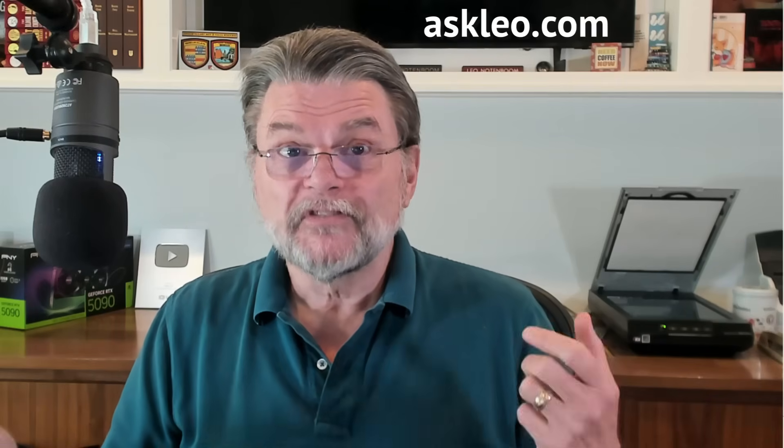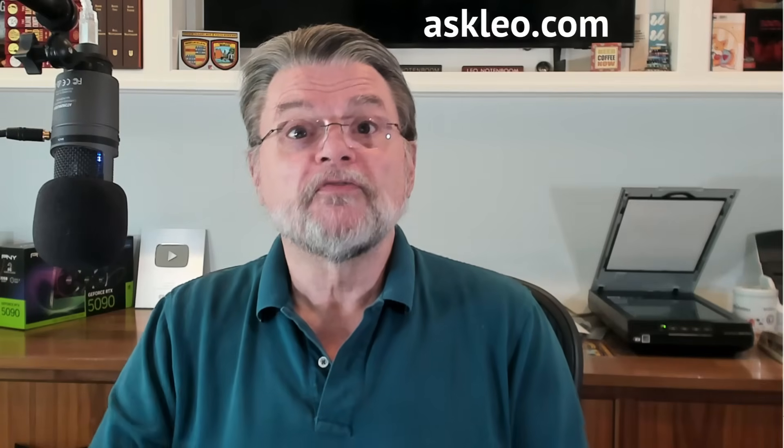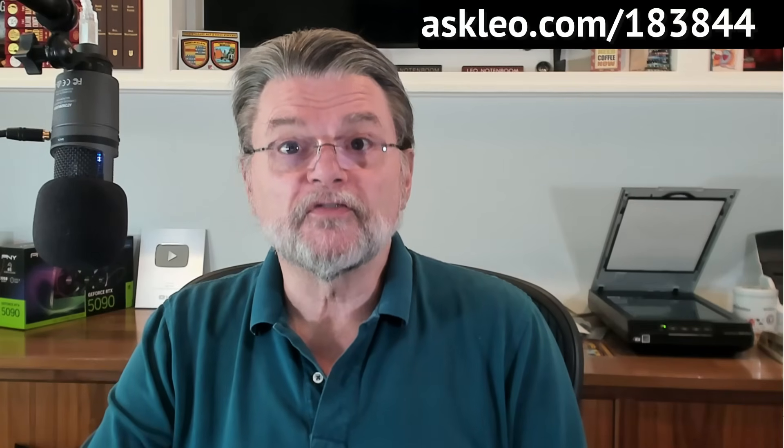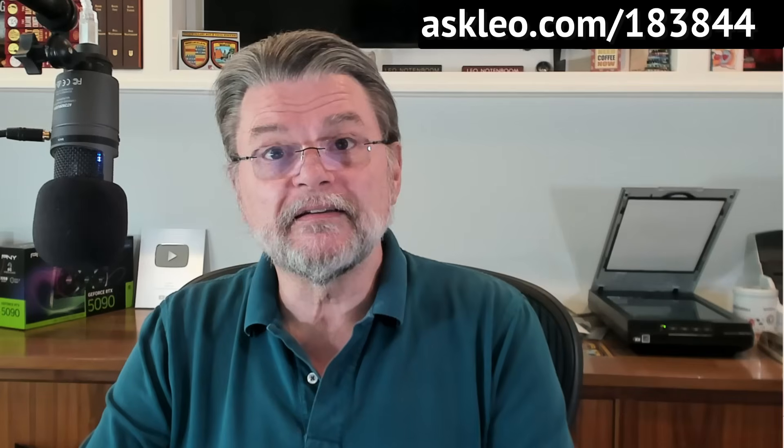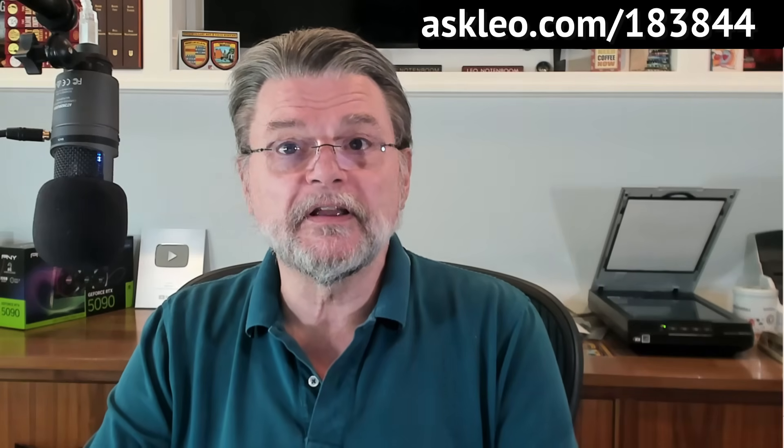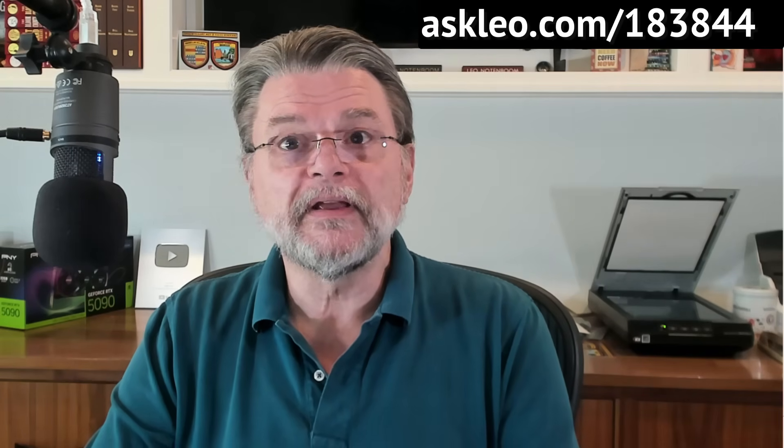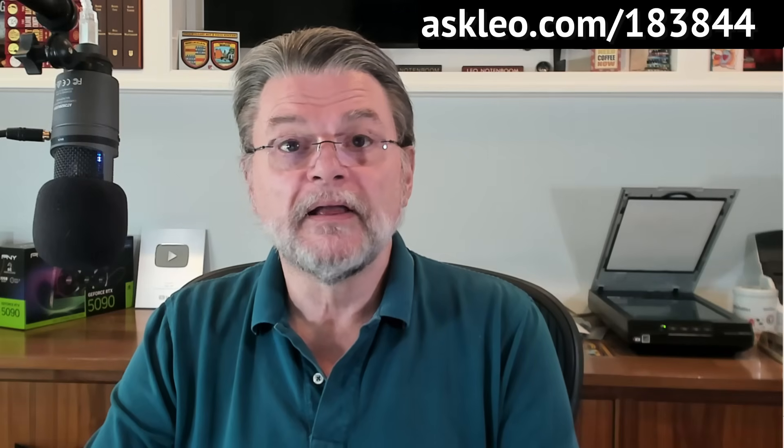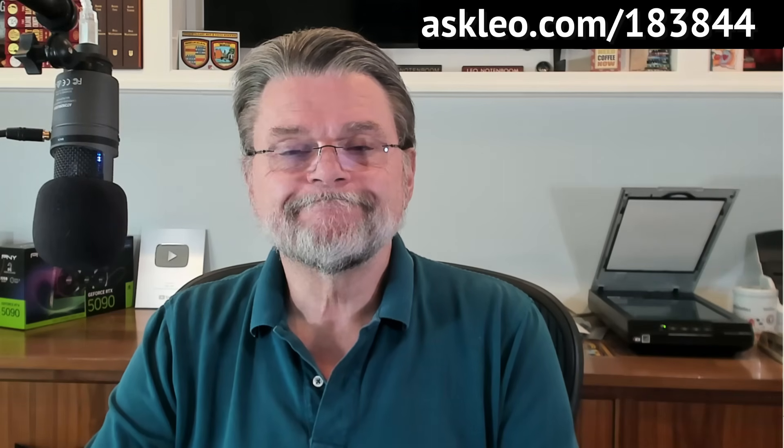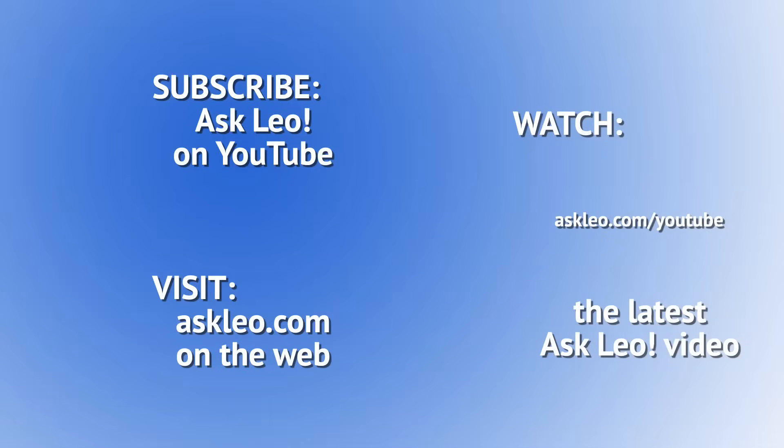So, there you have it. Not that bad. We didn't have to buy any additional tools. I hope that gets your email transferred. For updates, for comments, for links related to this topic and more, visit askleo.com slash 183-844. I'm Leo Notenboom, and this is askleo.com. Thanks for watching. Bye-bye.